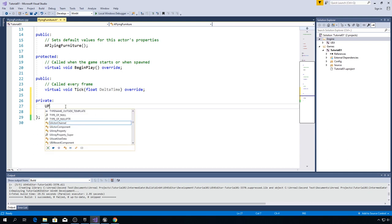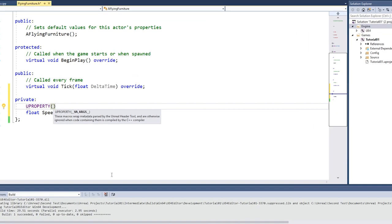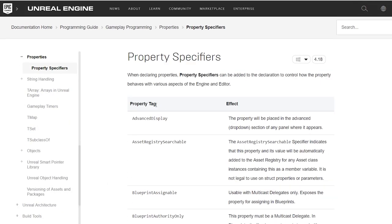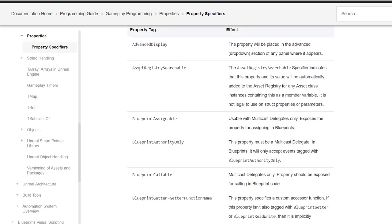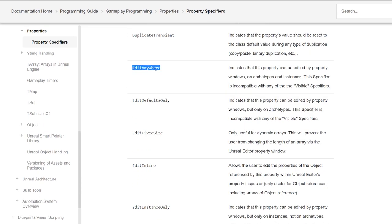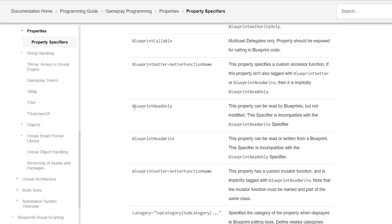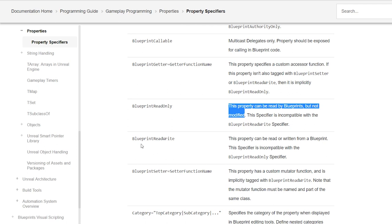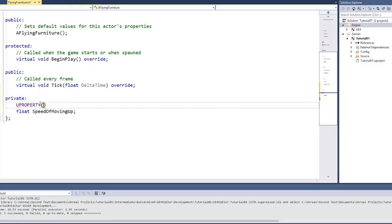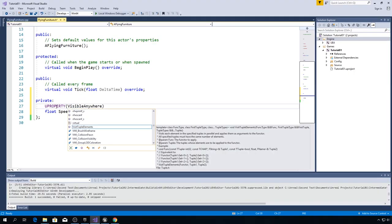And above this variable type UPROPERTY, brackets, and here you need to pass in property specifier. And there are a lot of property specifiers. And if you look at documentation, you can see all different kinds of them. For example, you got editAnywhere, you got blueprintReadOnly, this property can be read by blueprints but not modified. You got blueprintReadWrite, which means that this property can be read or written from a blueprint. Right now we will use visibleAnywhere, so that means that this variable will be visible, but we will not be able to edit it from Unreal Editor.